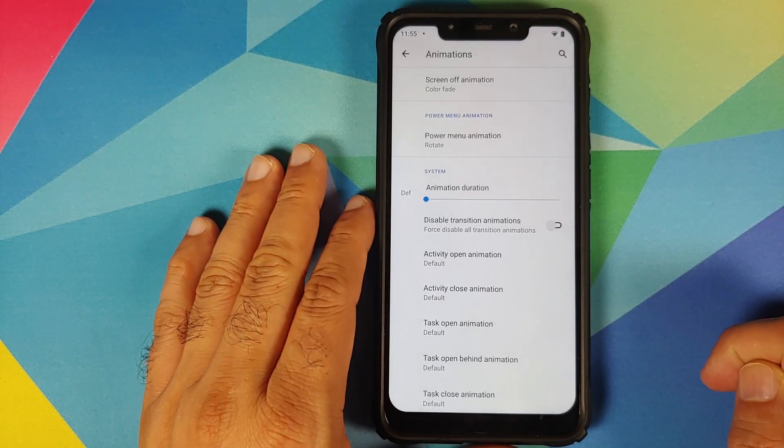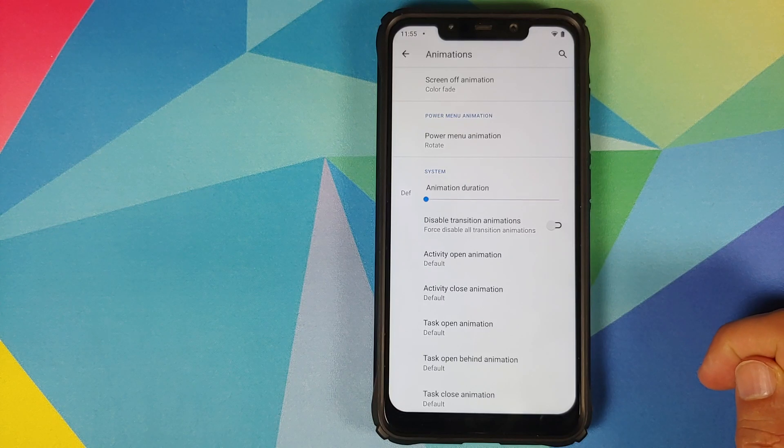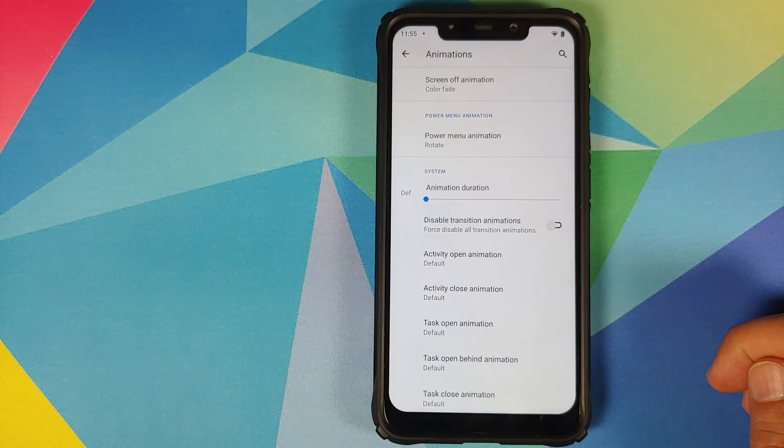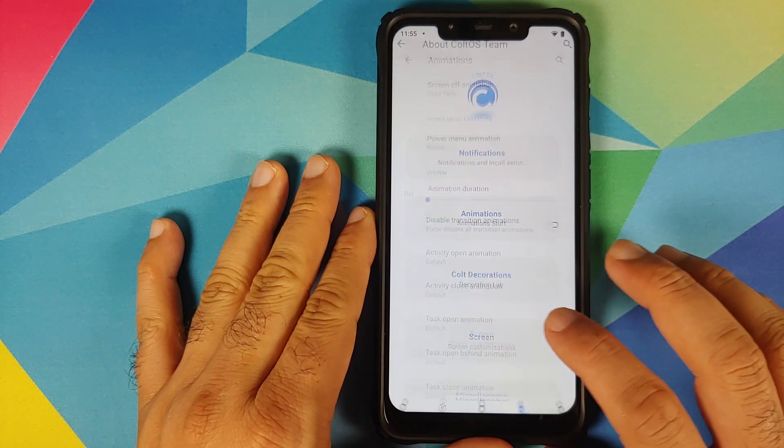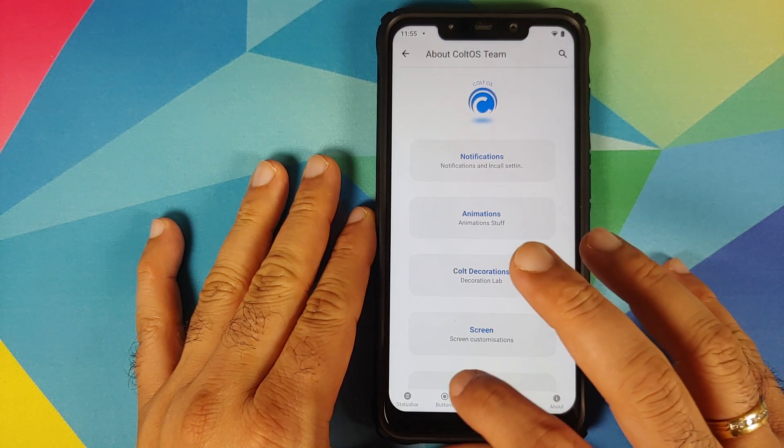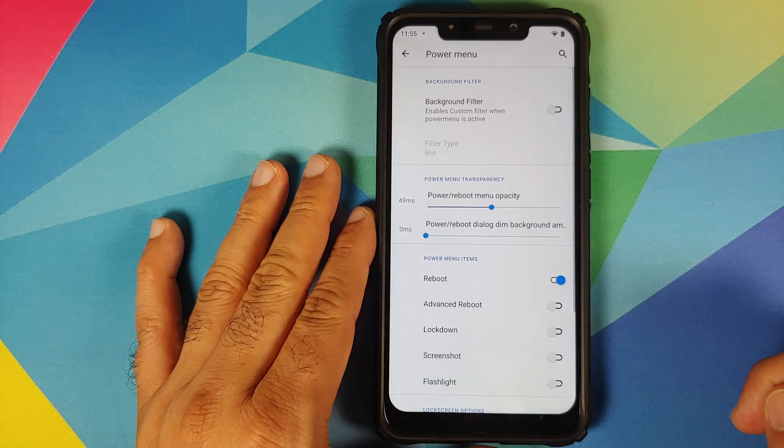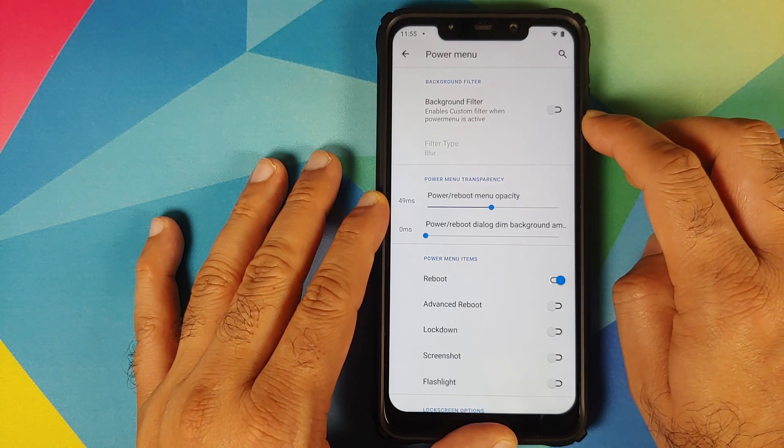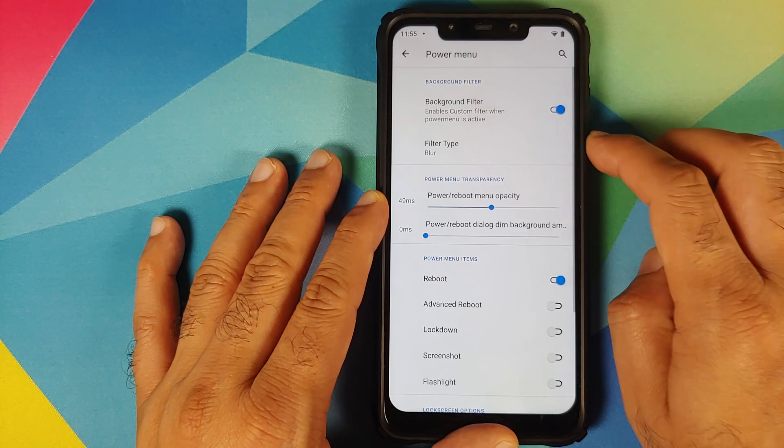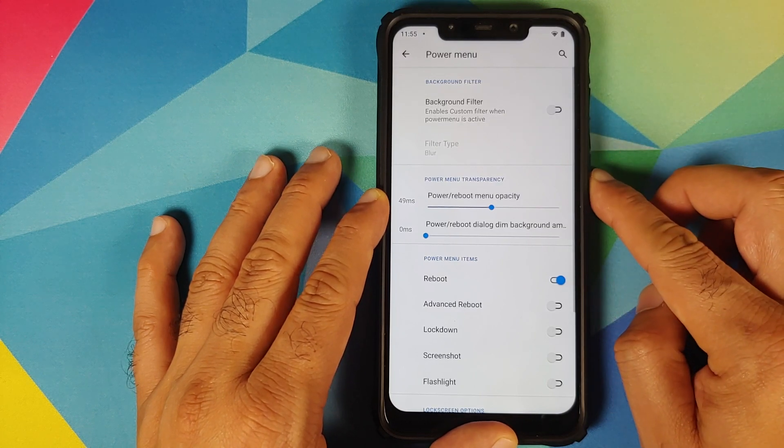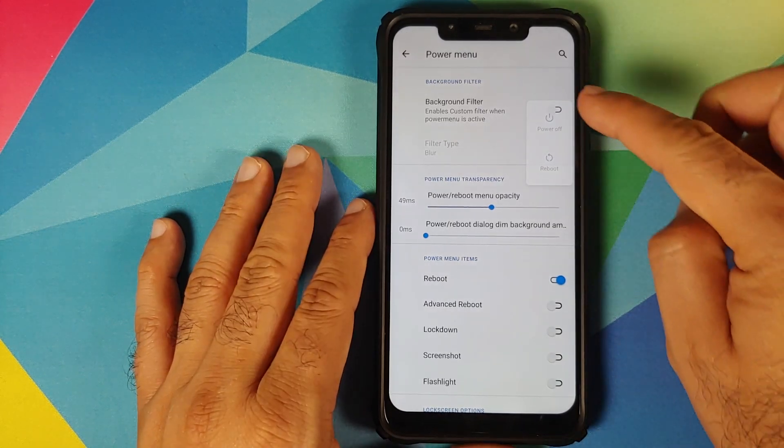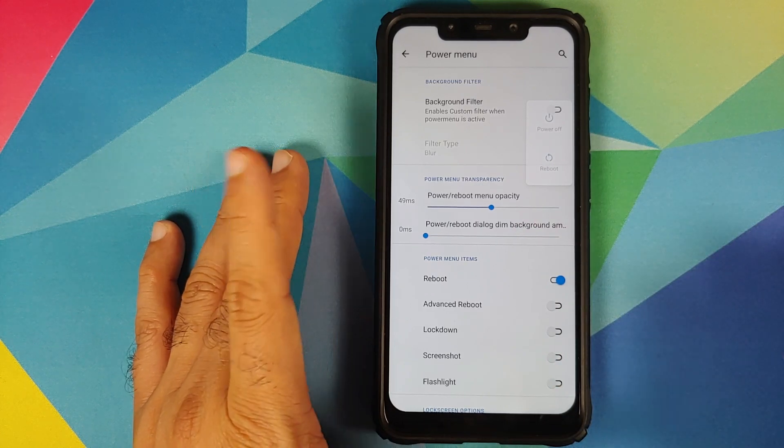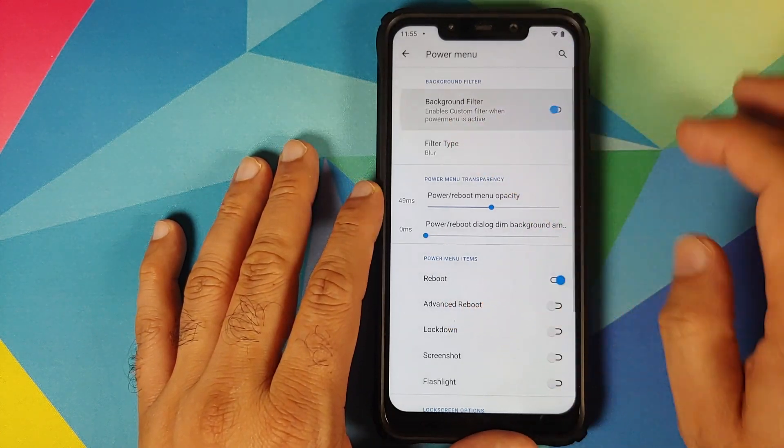In case you are wondering that the power menu is translucent, well they have added options for that as well and that customization you can find in buttons and then you can go into power menu. You can for starters enable the background filter. So while this is disabled, this is how the power menu looks like, you can see that everything in the background is clearly visible. Let us enable this filter and the filter type right now is blur. There it is, you can see that the background is now blurred out.